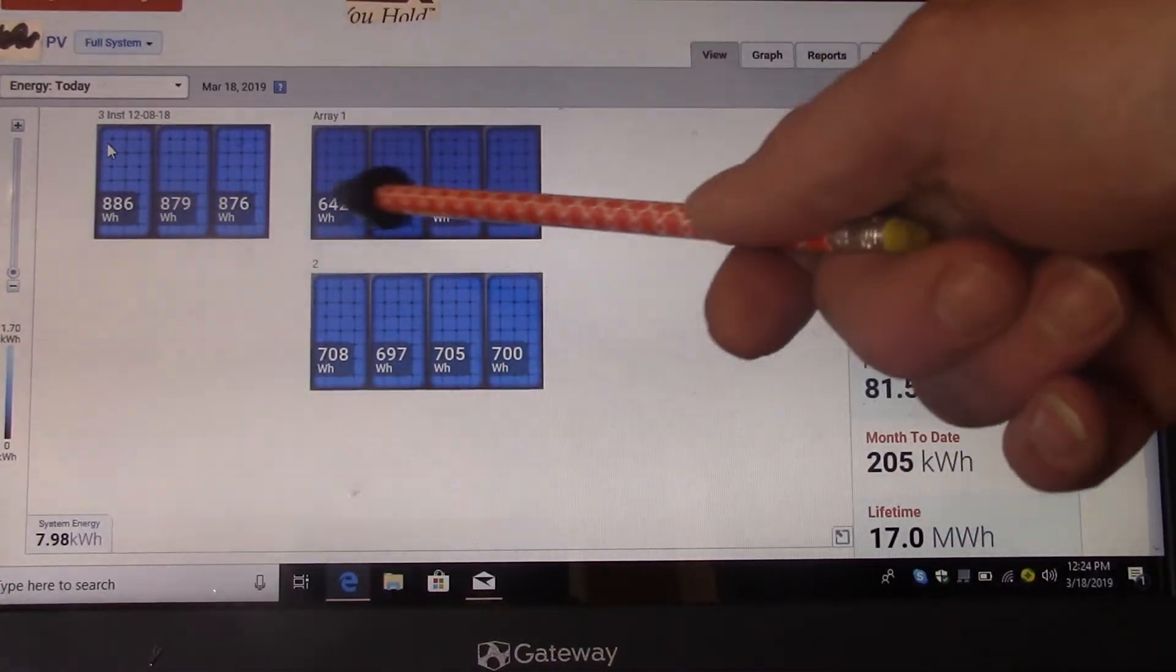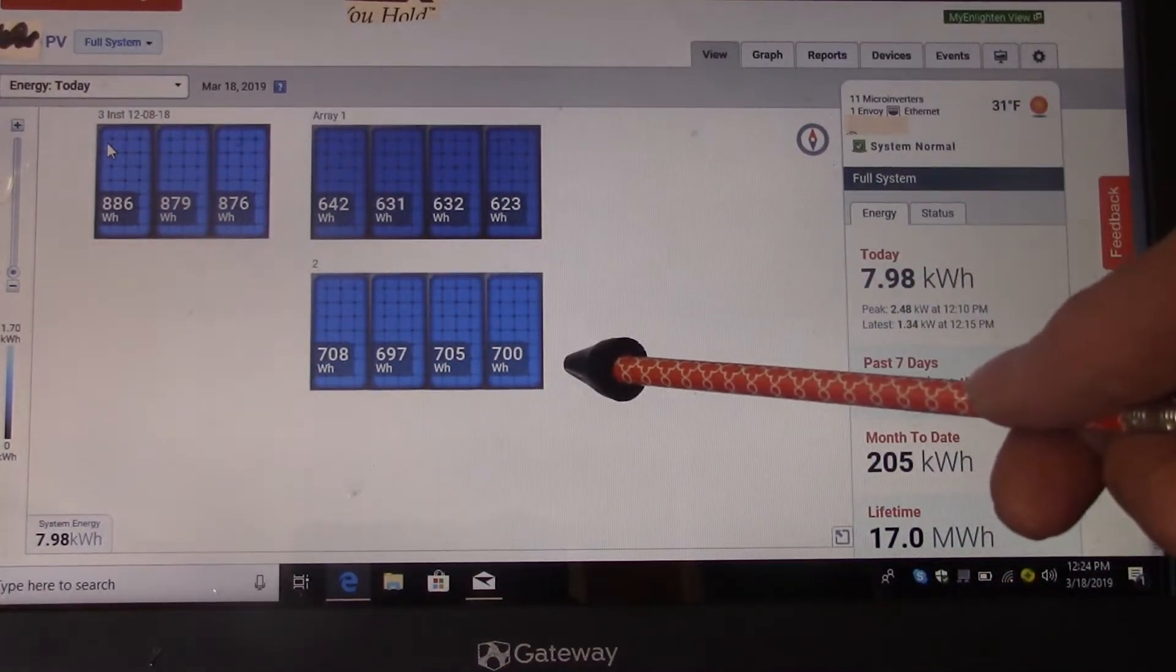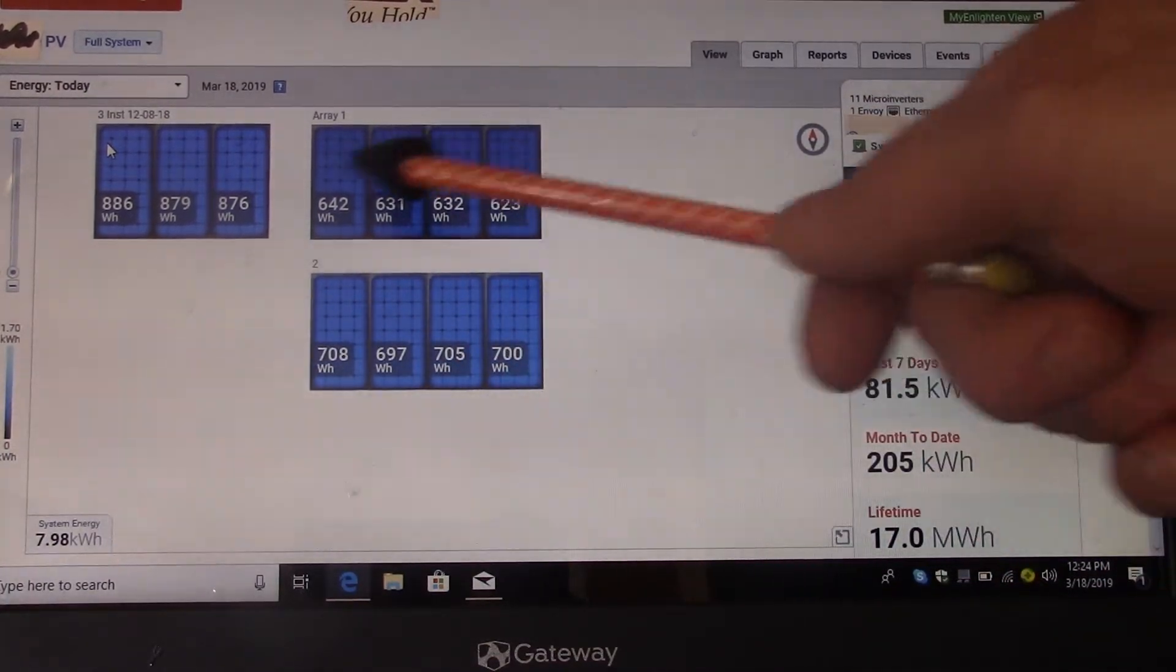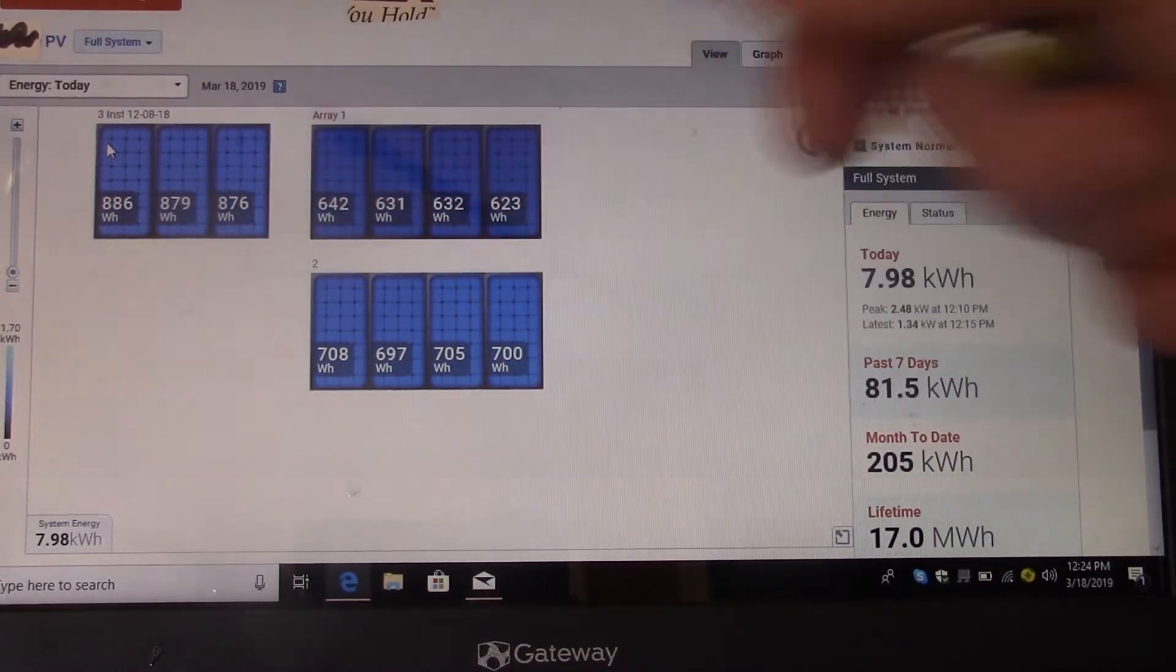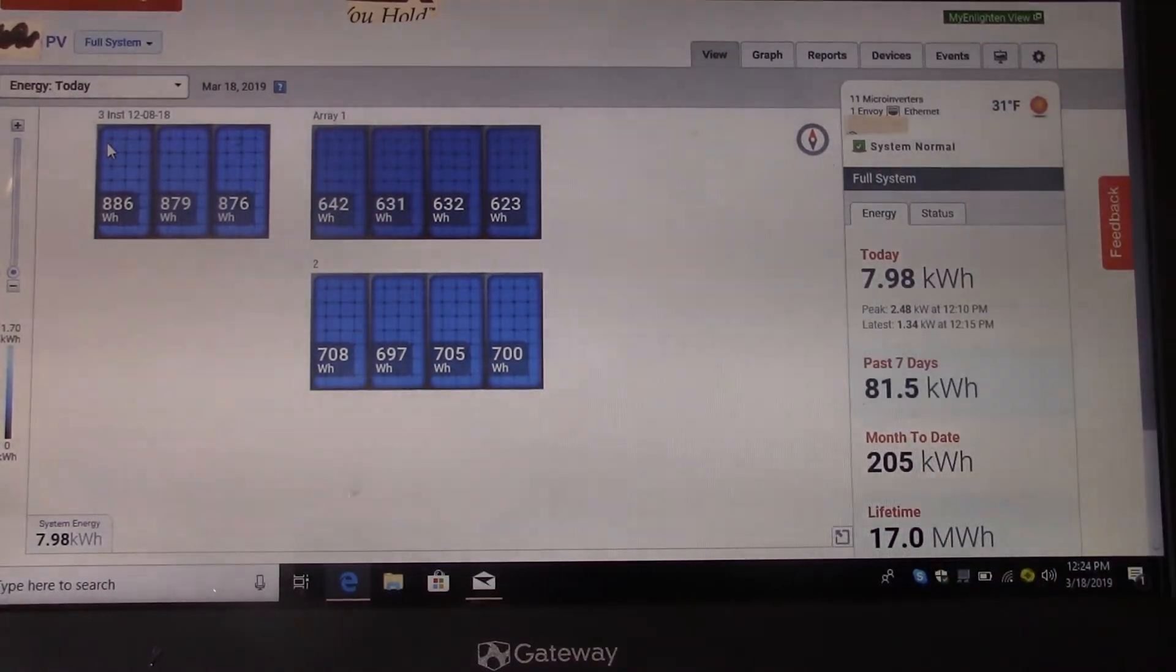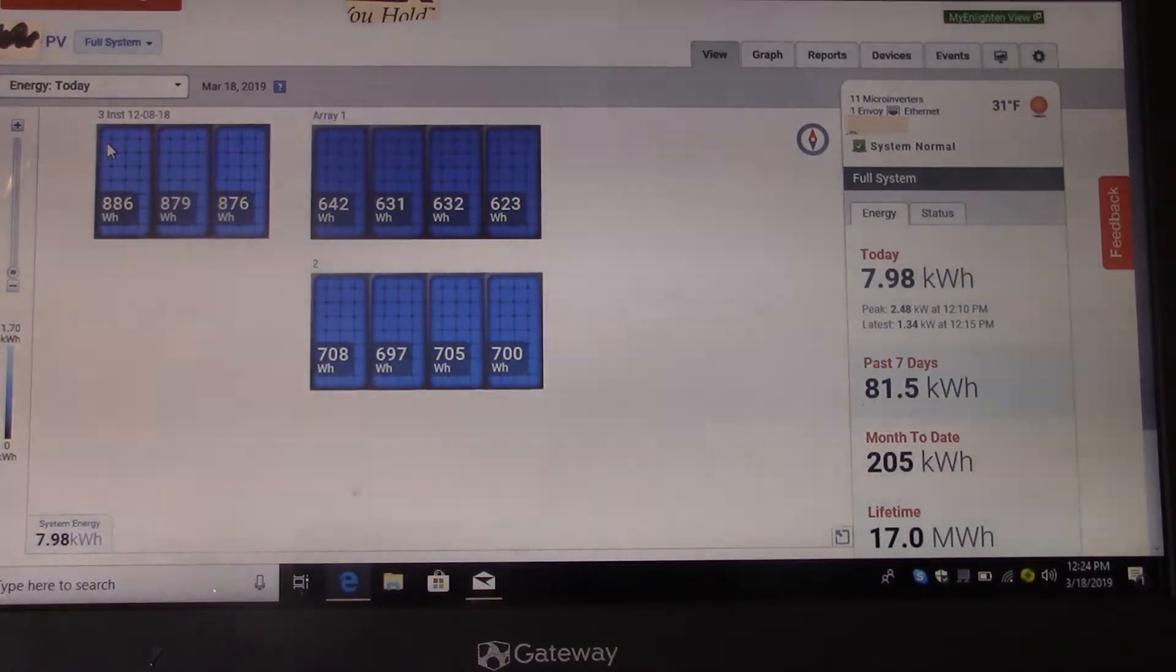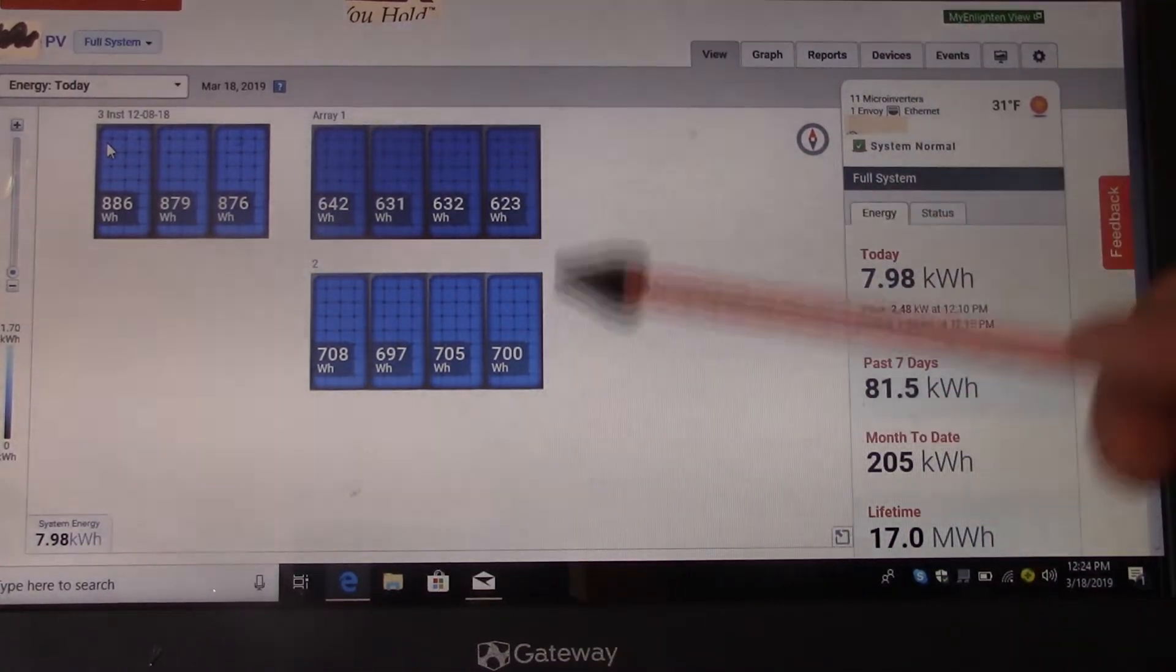So they're beating the output of these panels for the day so far. But by the end of the day, these panels will catch up and surpass these because these are facing slightly southwest, which for my location in the world, that's the way I maximize my output.